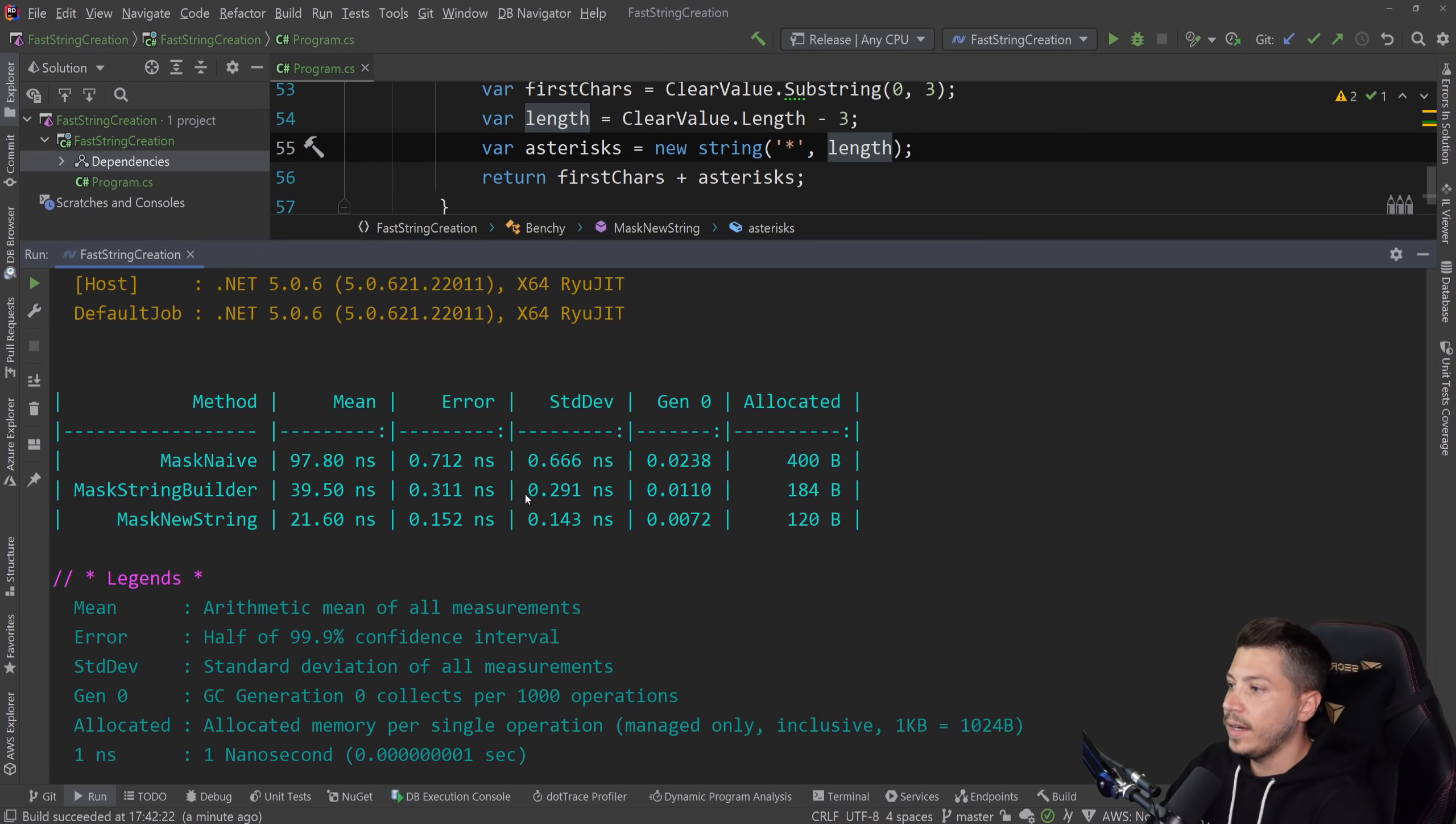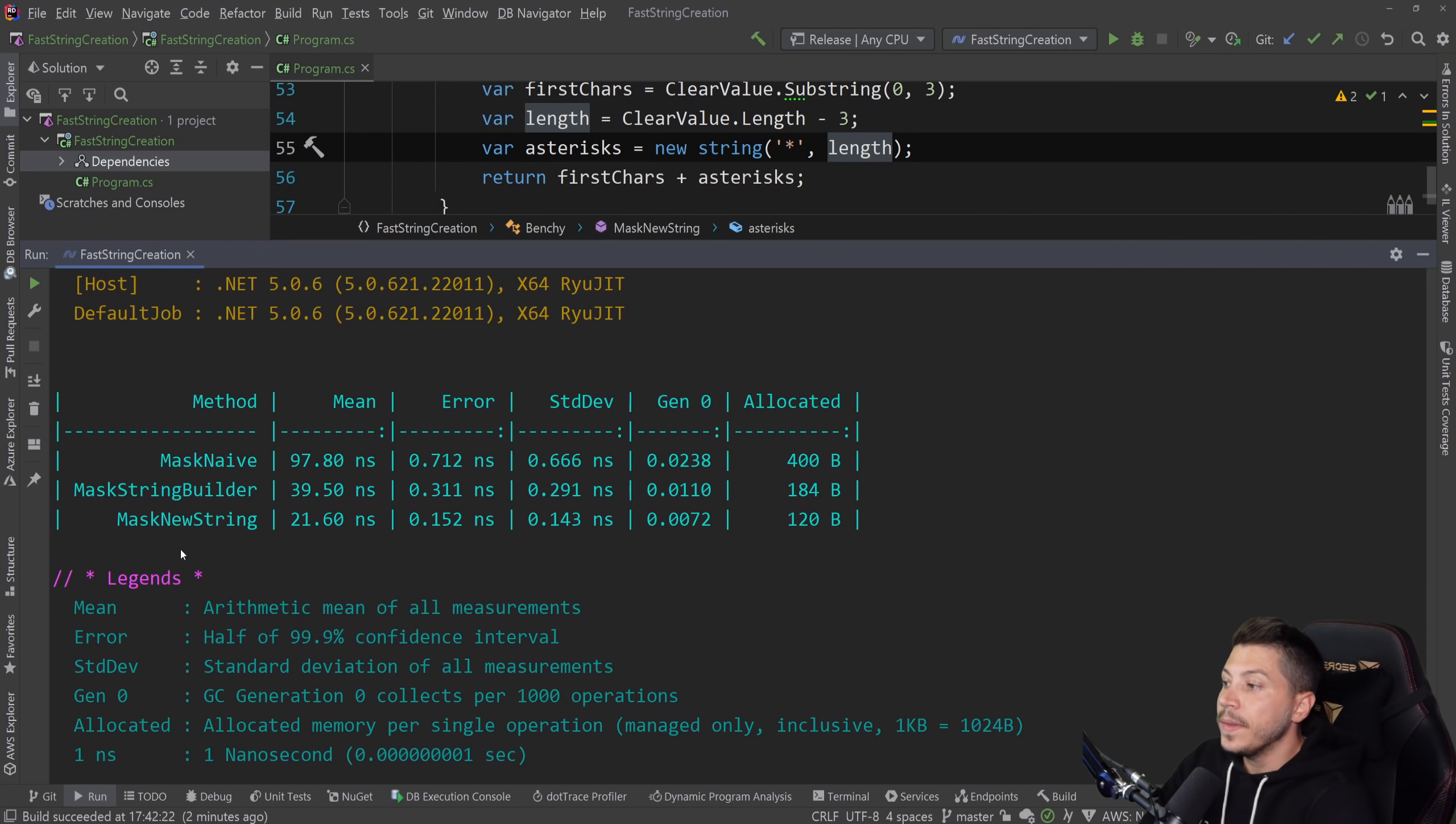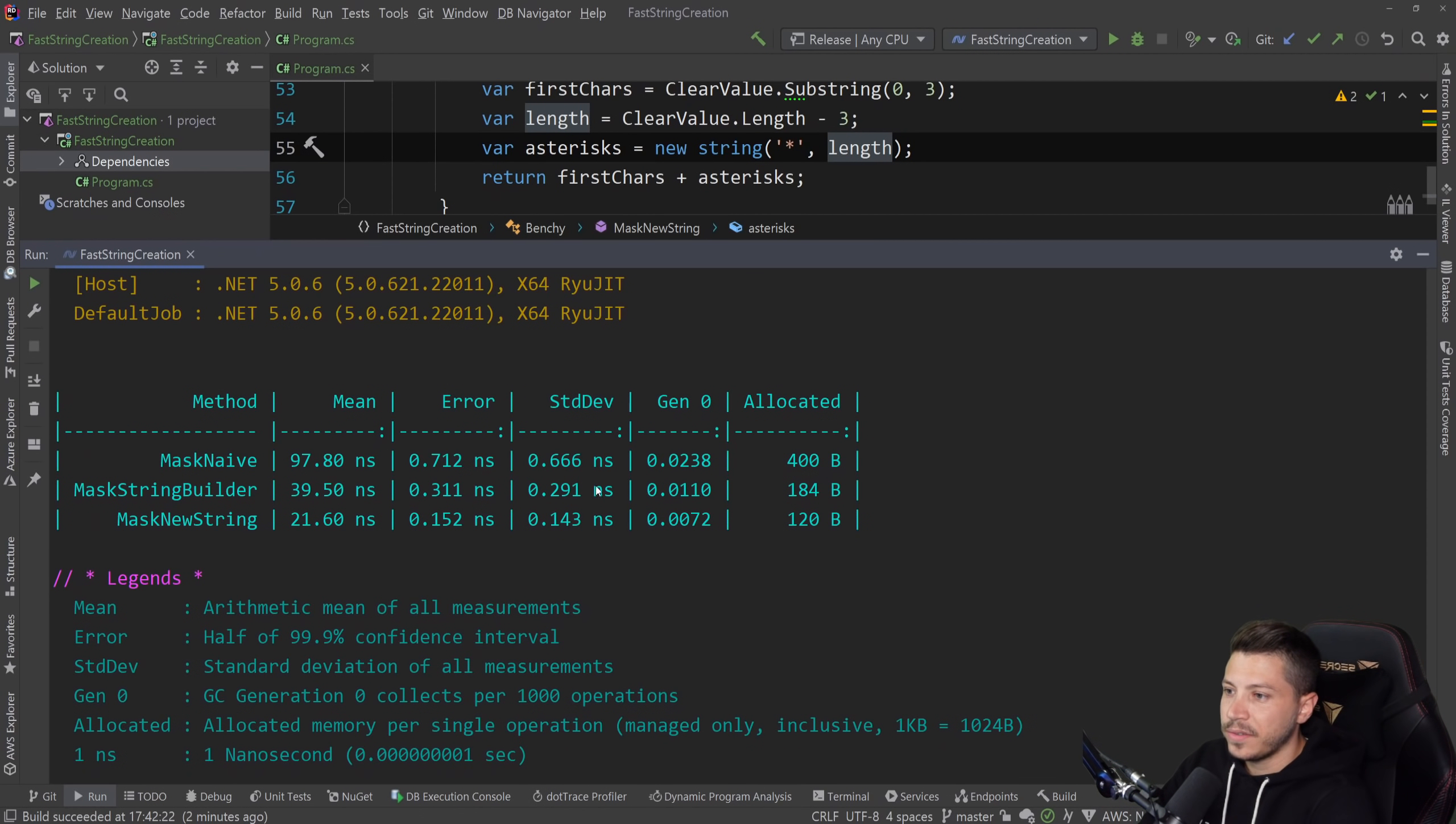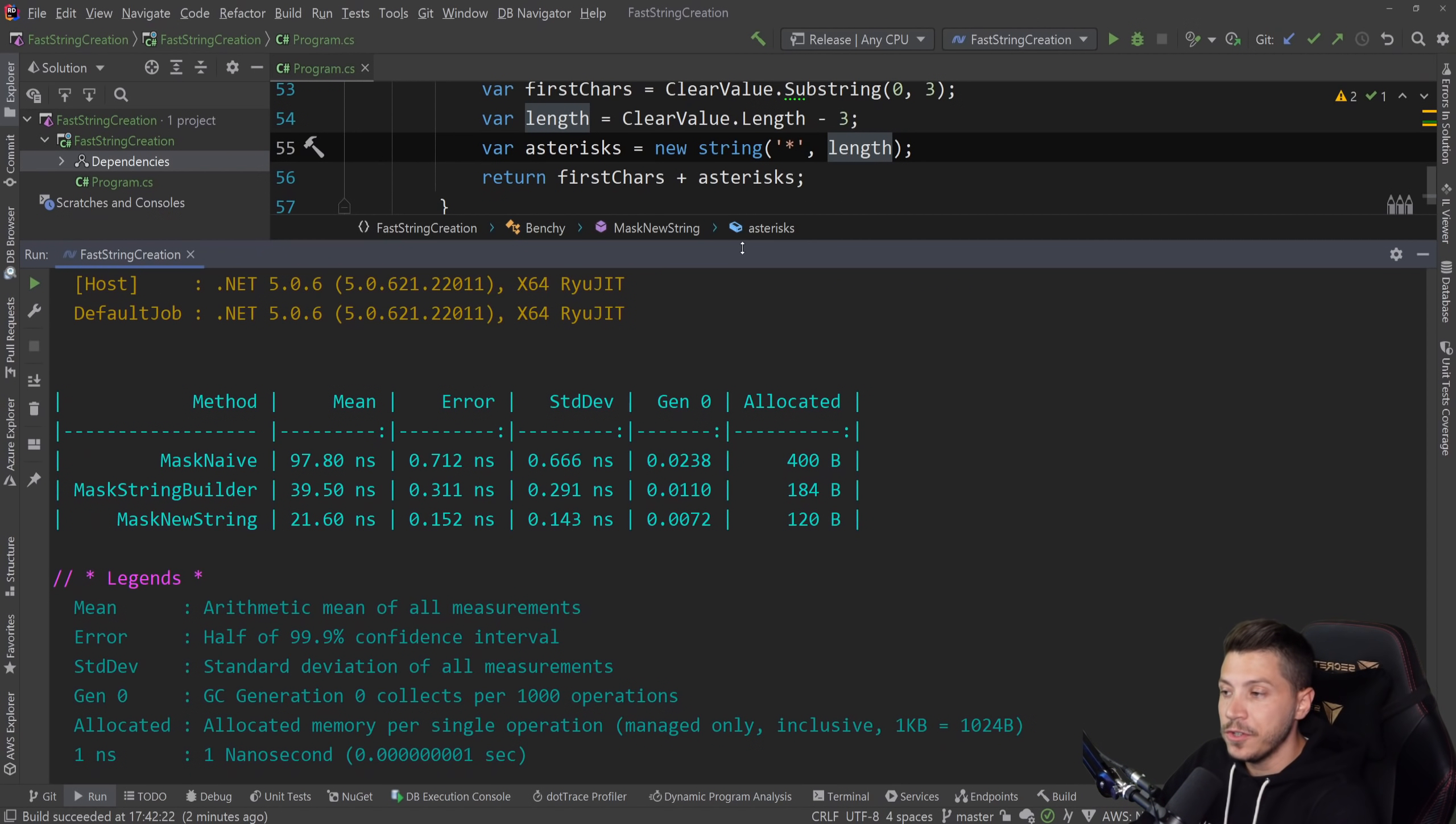So results are back. And let's see what we have. So we were at 40 nanoseconds with a string builder, which was 60% faster than the original version. And now with the new string, we're at 21 nanoseconds, almost half of that string builder approach. And four times faster than the naive approach, the original and very memory efficient, we're down to 120 bytes. This is very low and very efficient.